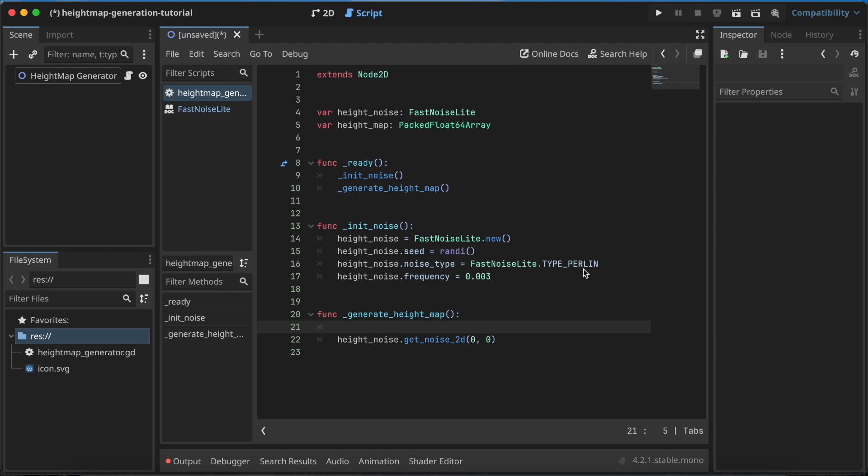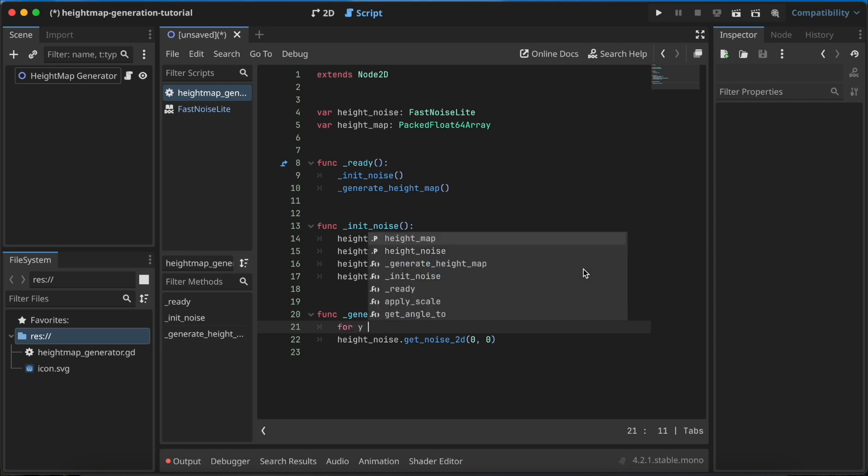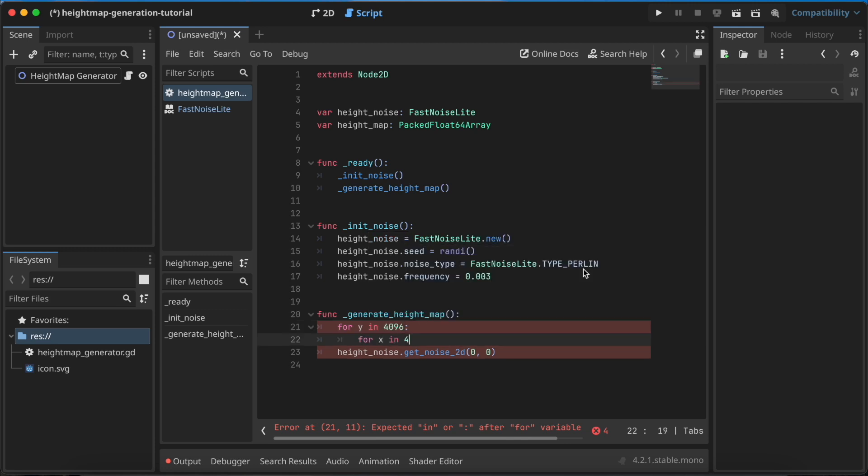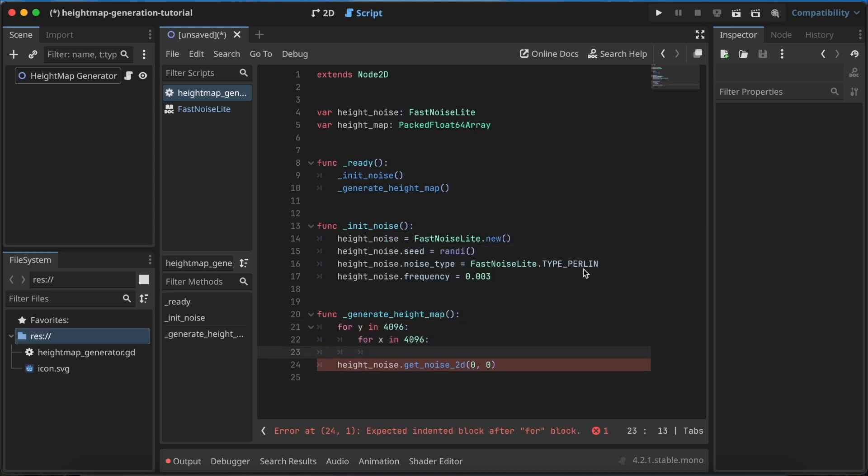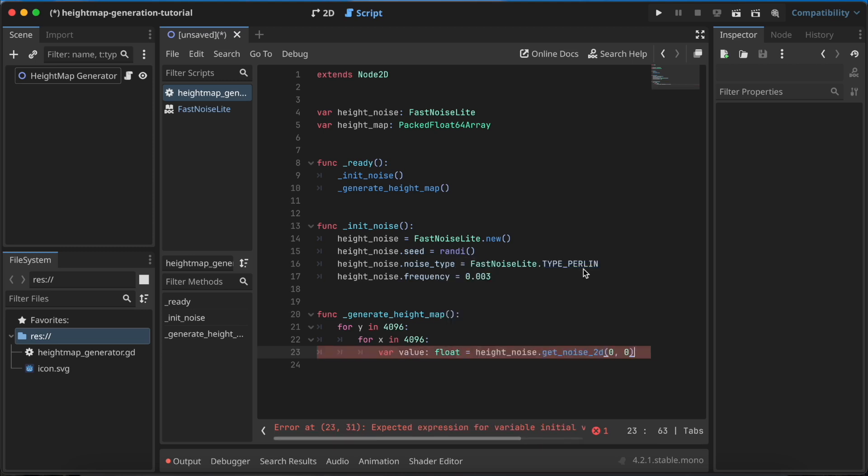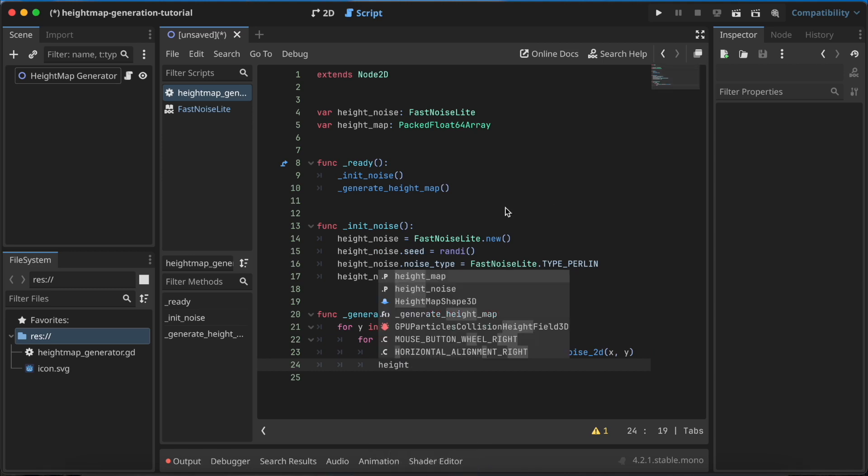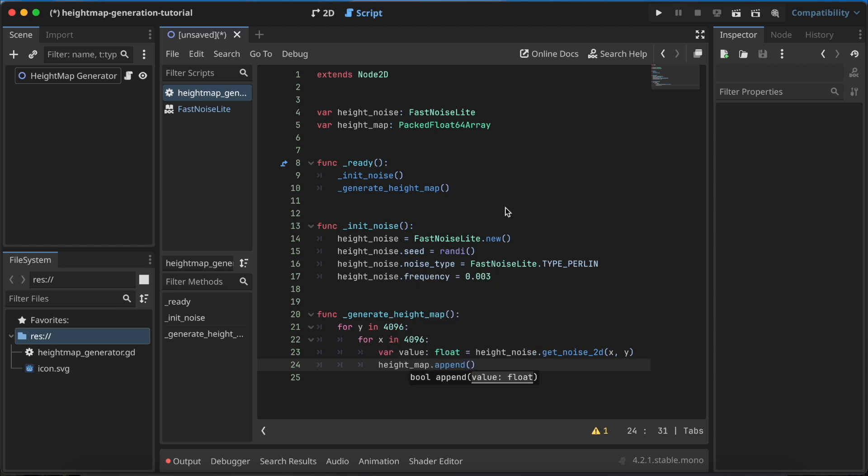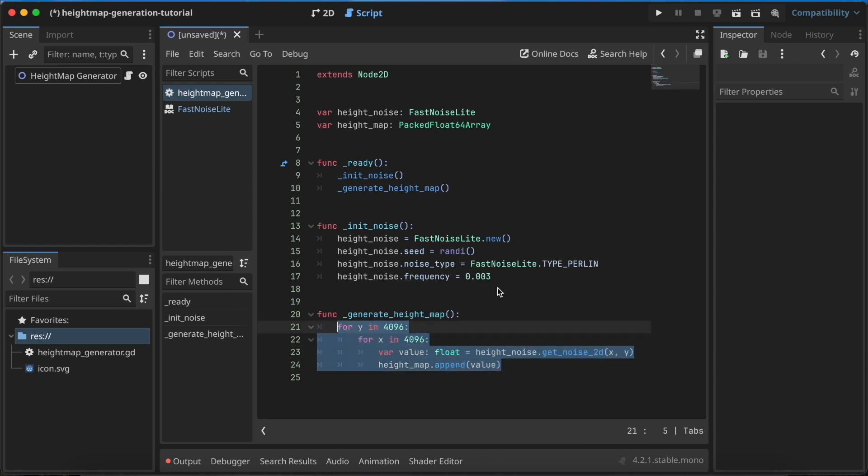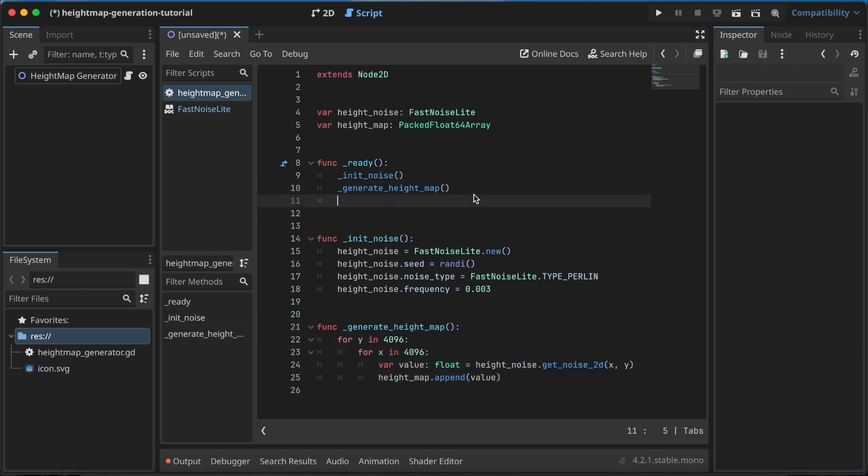We need to call this height_noise and store it inside this array for every point of our image. Because I want to create an image of 4K by 4K, I want to use two for loops. I'll start with the y-axis and next is for the x-axis. For every point I need to get the value of type float with this height_noise - here I'll use x and y. Now this value can be appended to the heightmap PackedFloatArray. So I just need to write heightmap.append and push the value. That's it, we have the heightmap in our array fully generated.